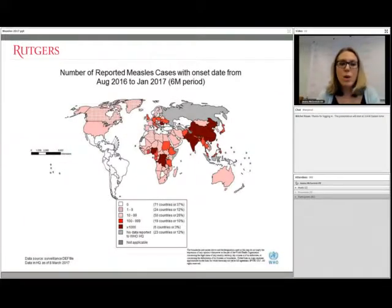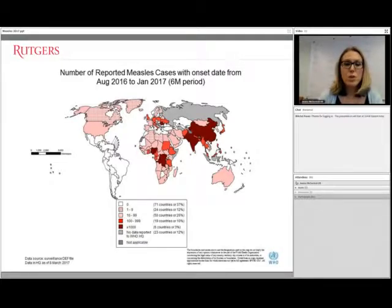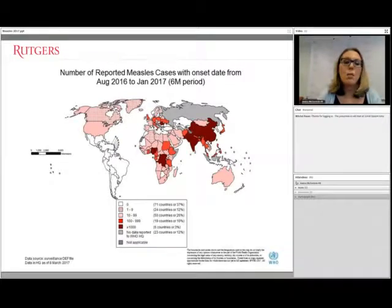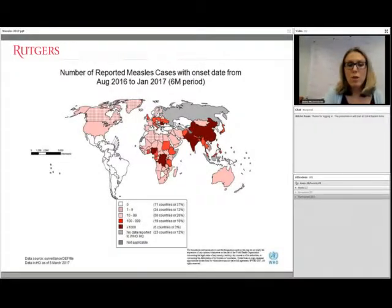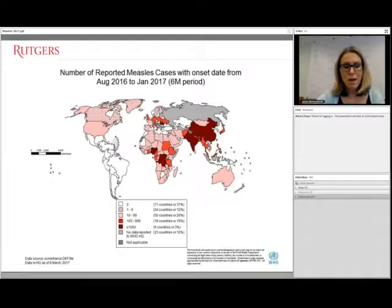This schematic shows reported measles cases up to January 2017. In the United States, we still have fewer than 100 cases per year, but this is still significant given how serious and spreadable the illness is. Around the world, areas in red have greater than 1,000 cases, and people traveling from those countries pose a risk to unvaccinated individuals here.